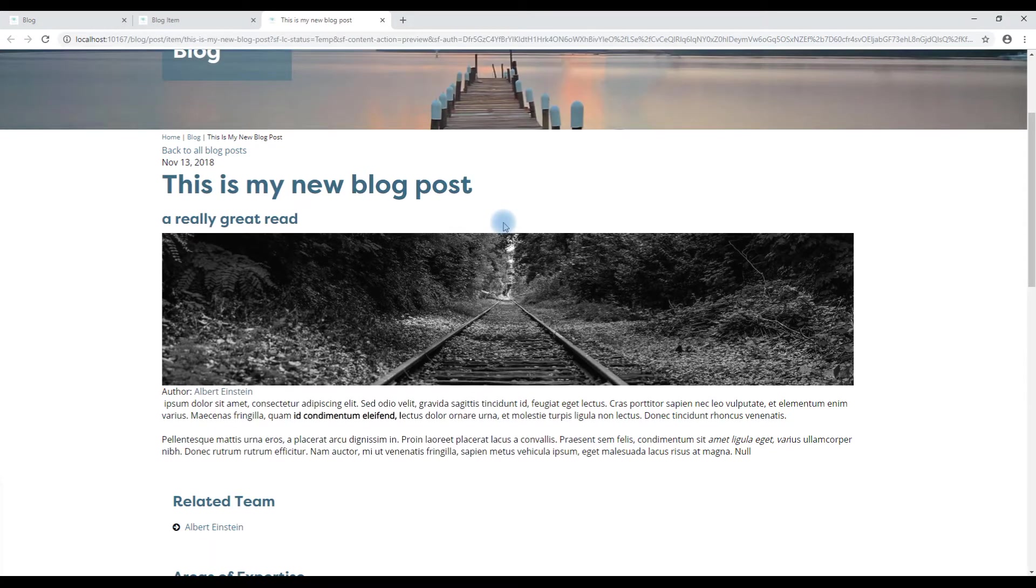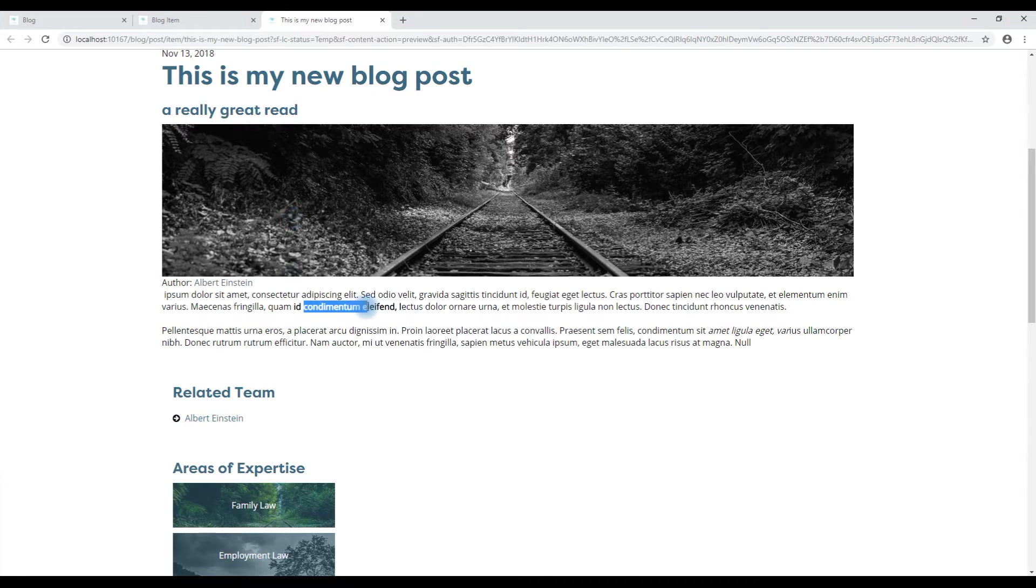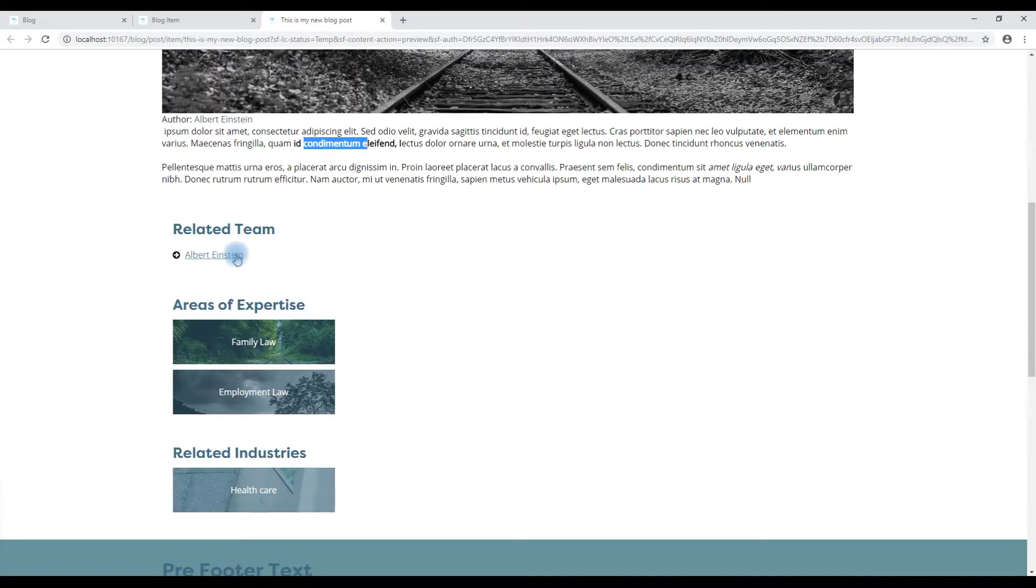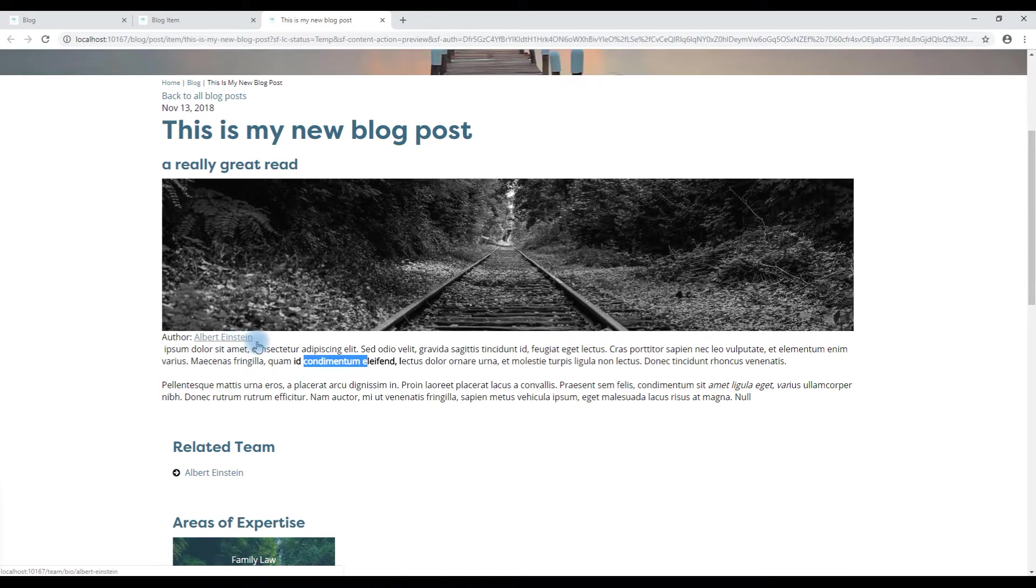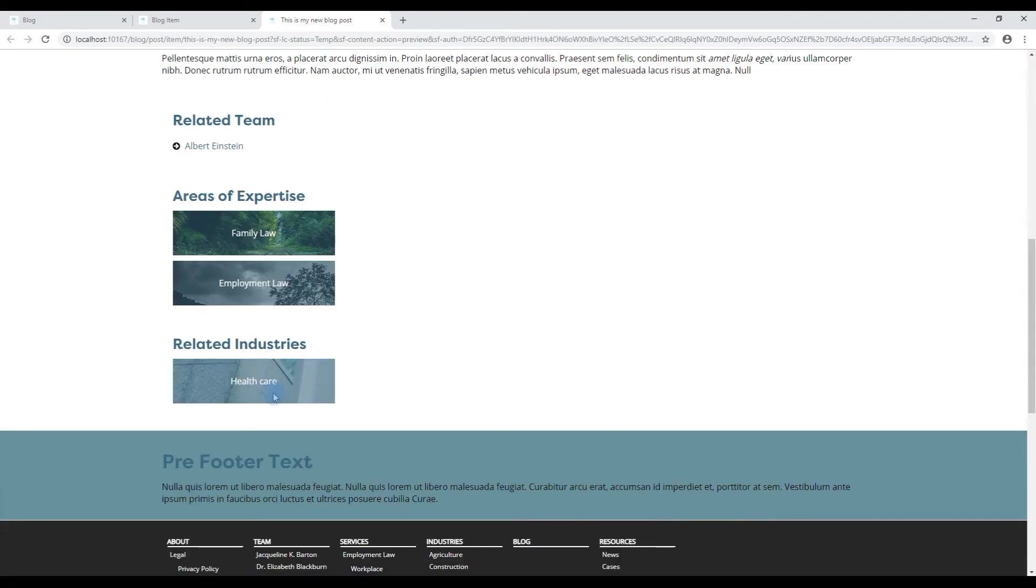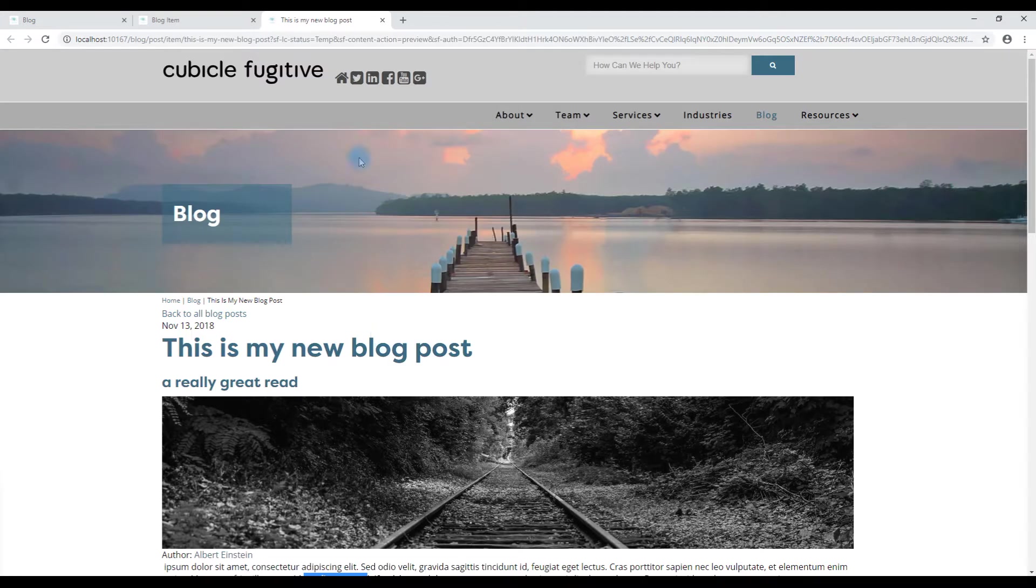So this is my new blog post. The photo, the subtitle, the main content. Some of the styling that we added. The related team member. Typically that's the author as well. The related industries. I'm going to close the preview down.